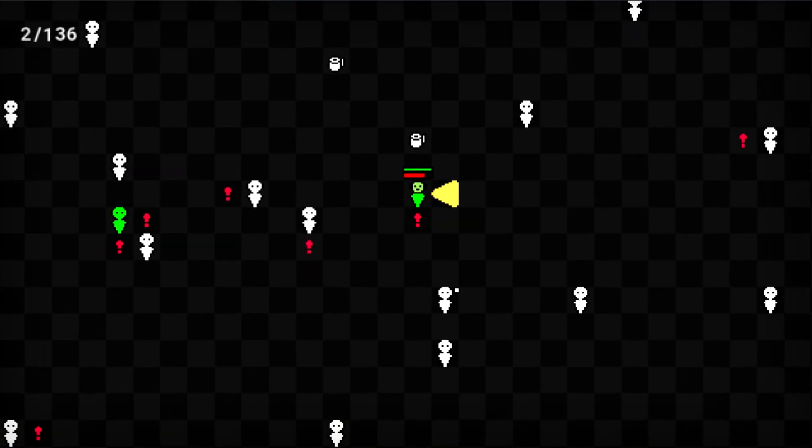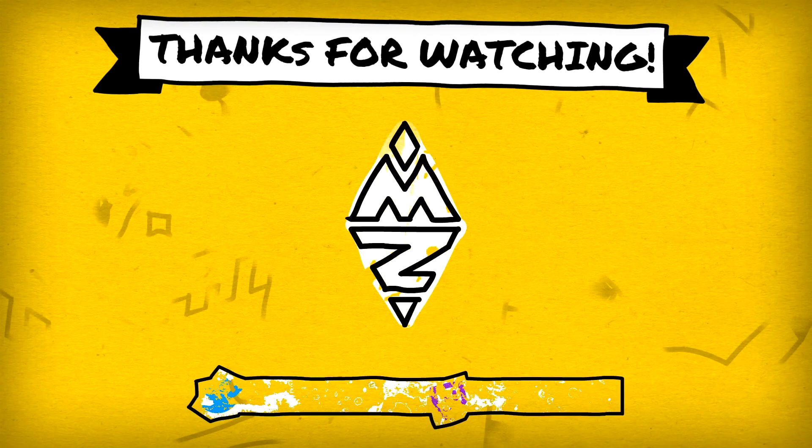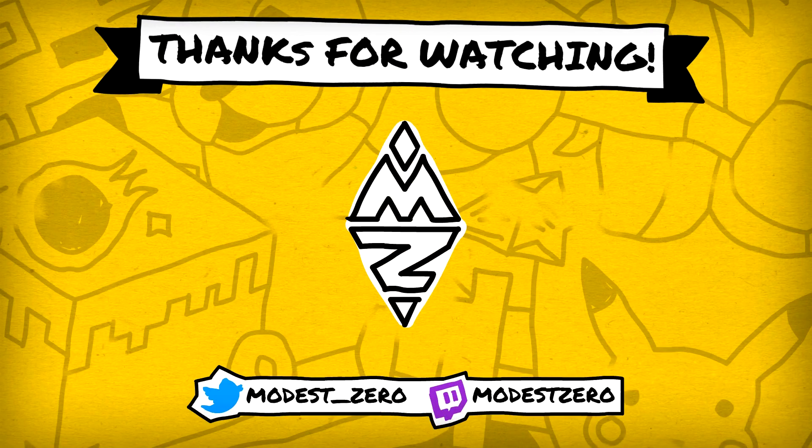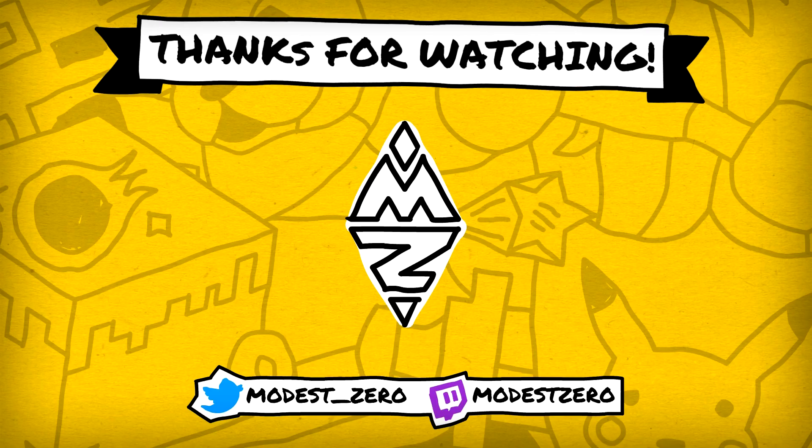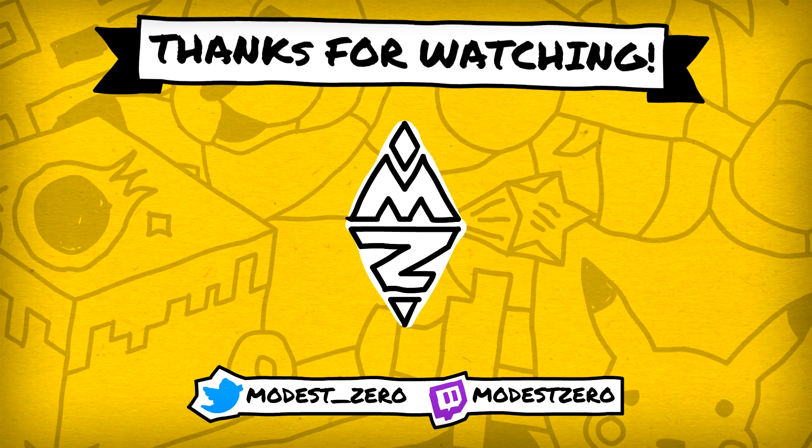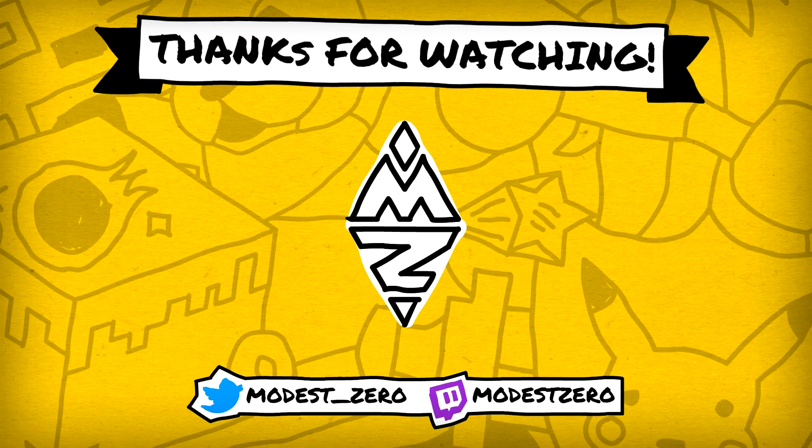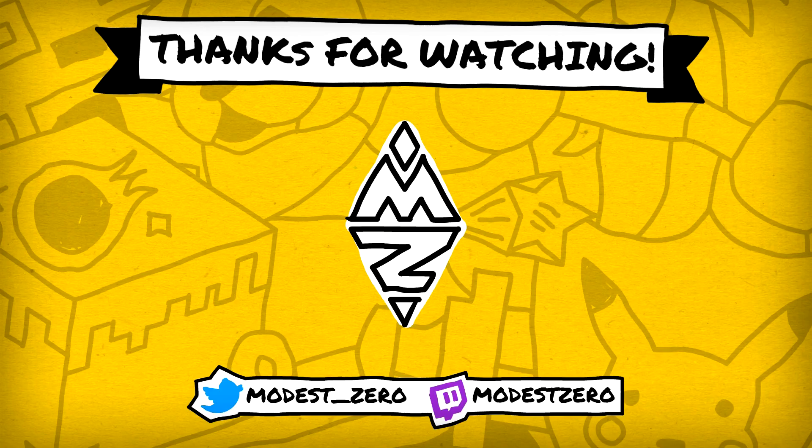Yikes. Anyway, with that depressing realization, brings us to the end of today's episode of Let's Dev. So, leave a like if you enjoyed the episode, subscribe and turn on notifications if you haven't already, and leave your thoughts on our progress in the comments. Thank you so much for watching, stay safe, and I'll see you guys next time.